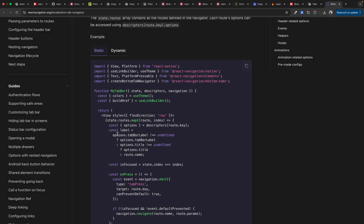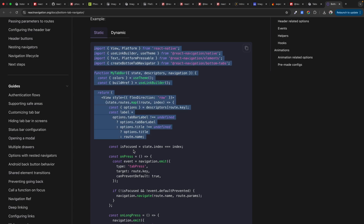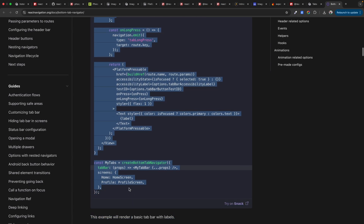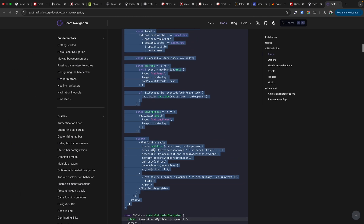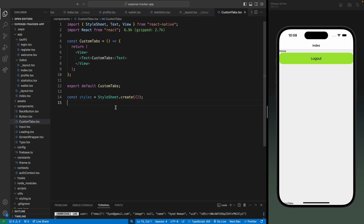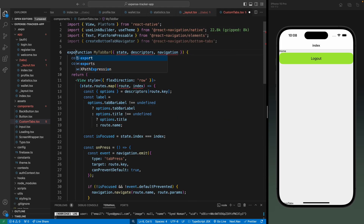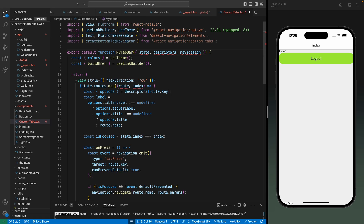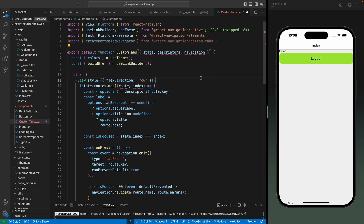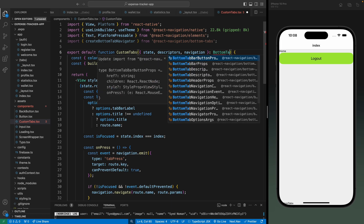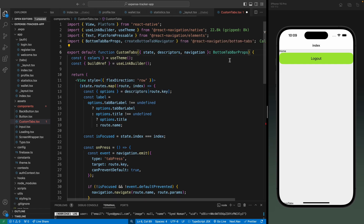We're using the tab bar property which I showed you earlier, and this is the snippet that will render all the routes from our tabs group. Let's copy this — it will help us create a custom design for our tabs. Let's paste it here, export this function, and change the name to CustomTabs.